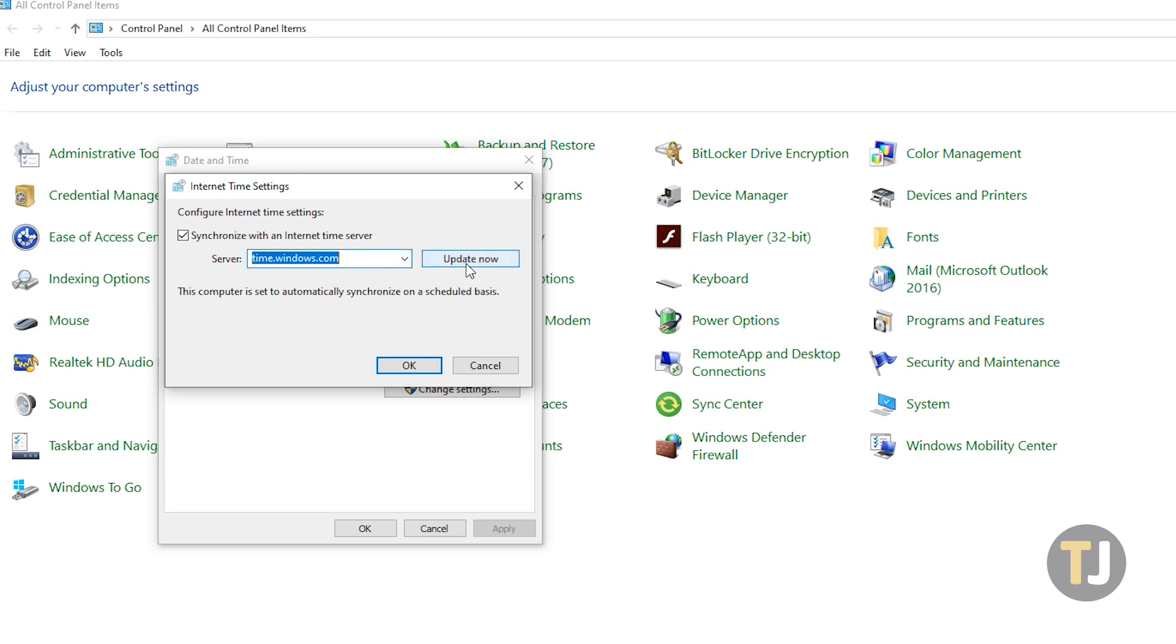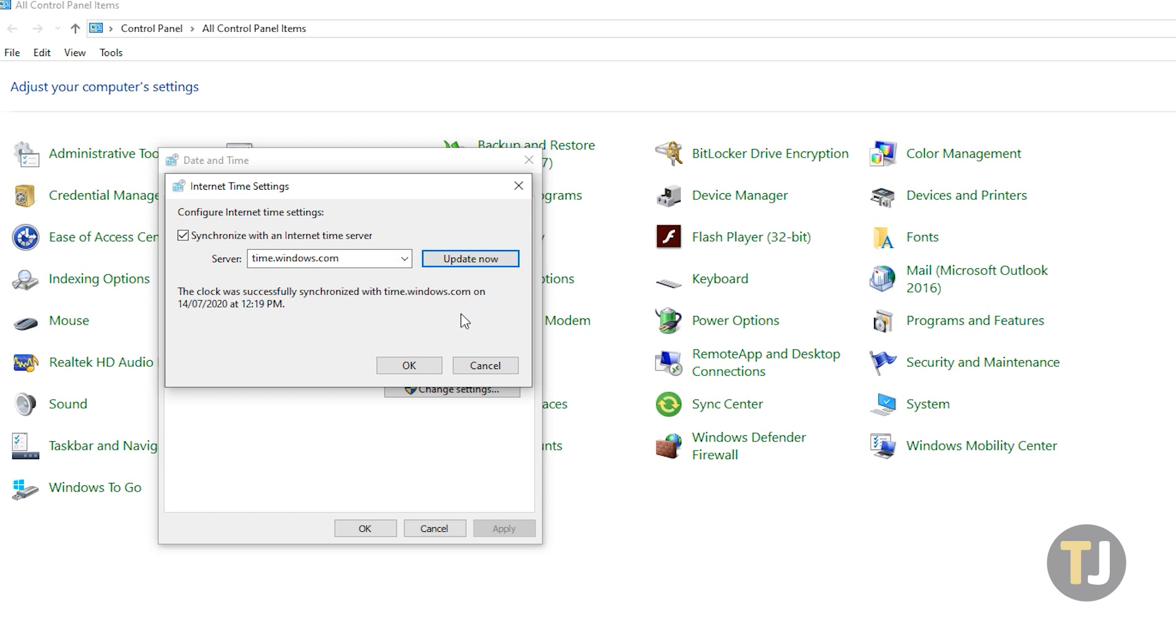After selecting a server, click the Update Now button to initiate syncing. It should only take a few seconds as long as your PC is connected to the Internet and the selected server is online. Once it's done, you'll see a message saying that the clock was successfully synchronized with your selected server.